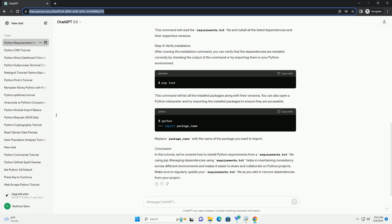Step 4: Verify installation. After running the installation command, you can verify that the dependencies are installed correctly by checking the output of the command or by importing them in your Python environment.